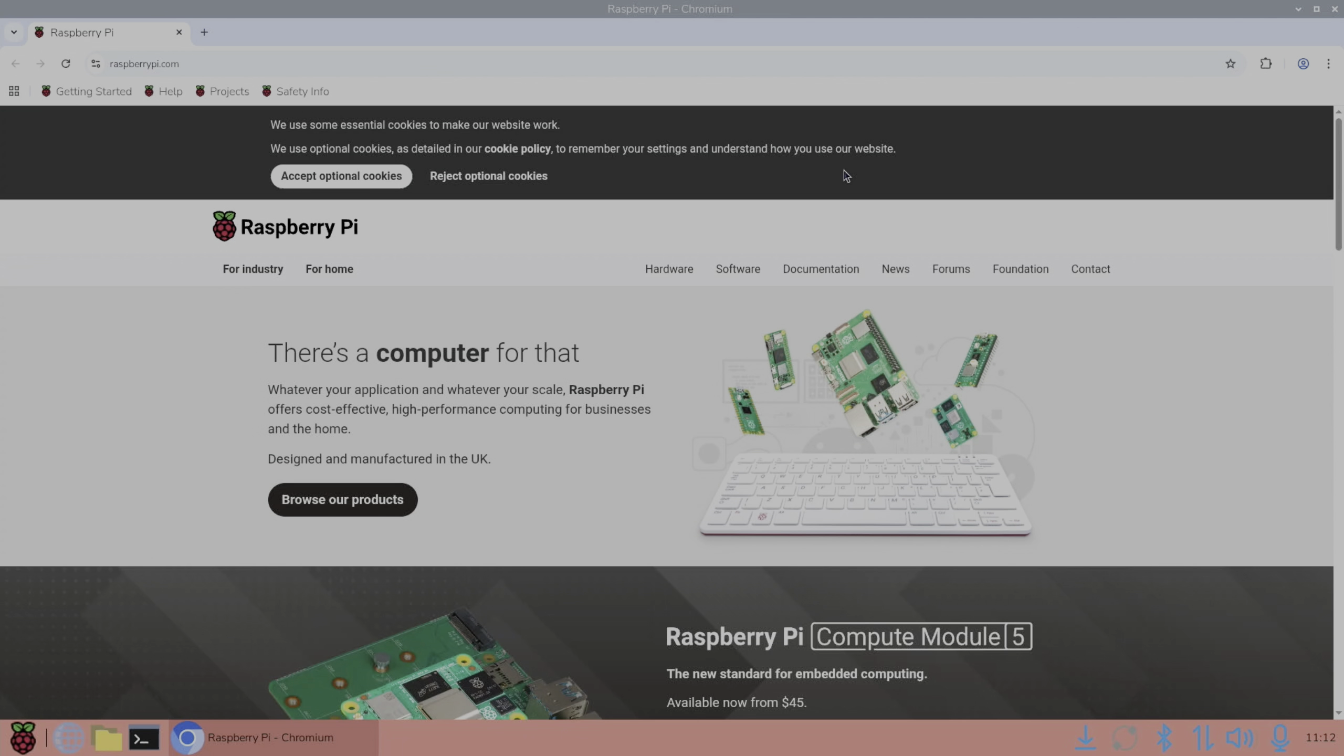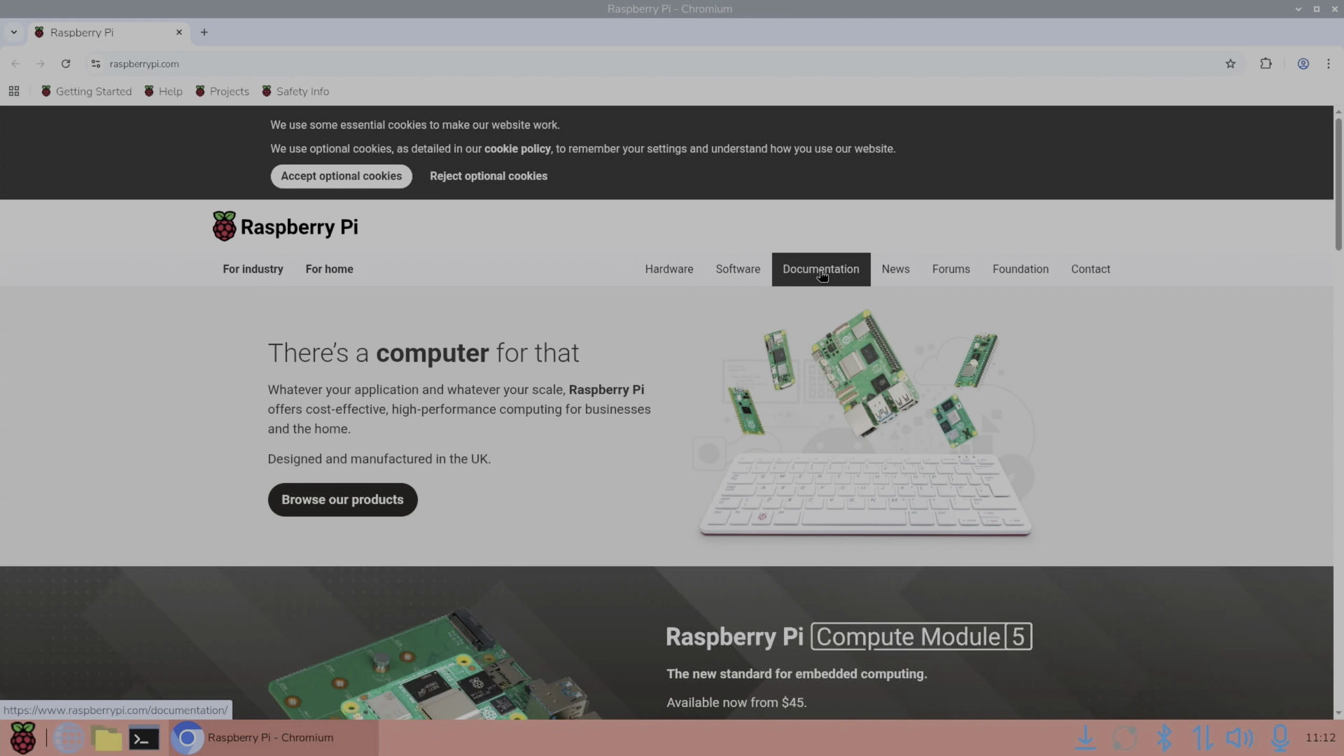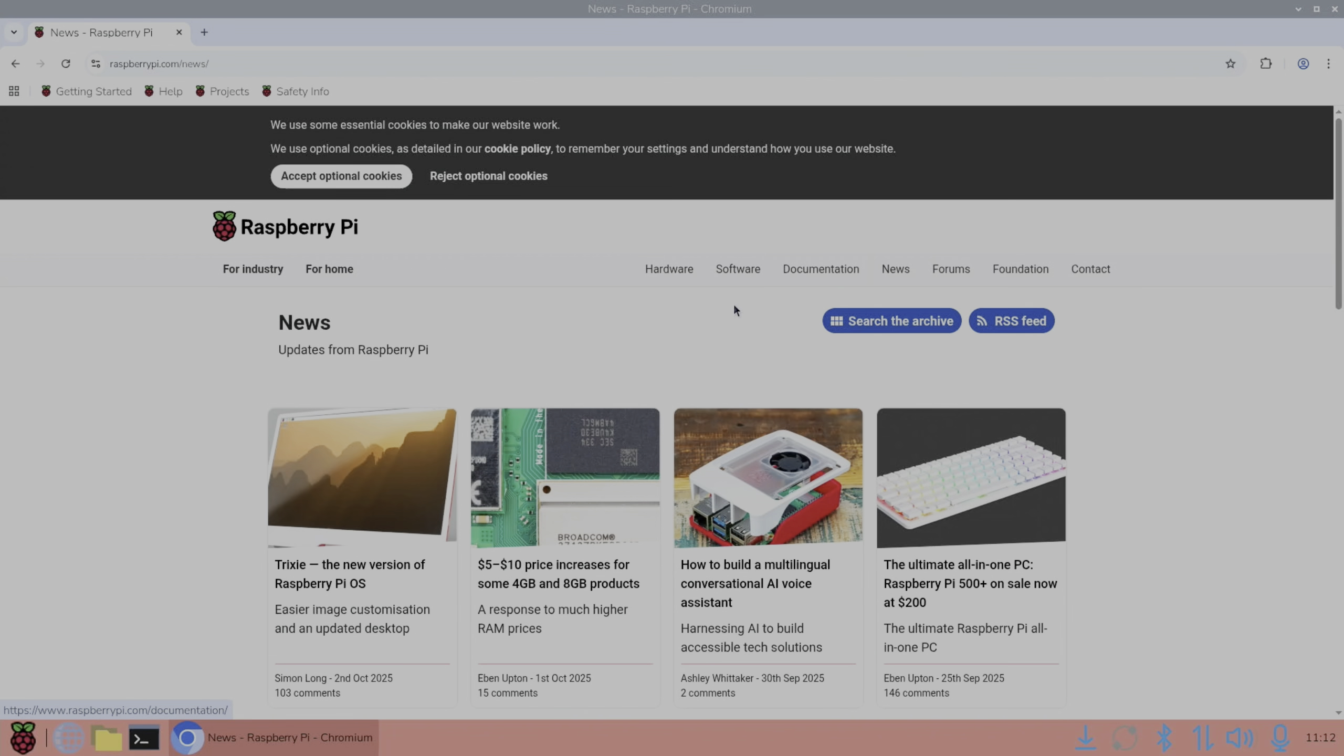The great thing about Raspberry Pi OS is it's such a lightweight operating system, really, really well optimized. Let's have a look at the official story about it and see what they've mentioned.